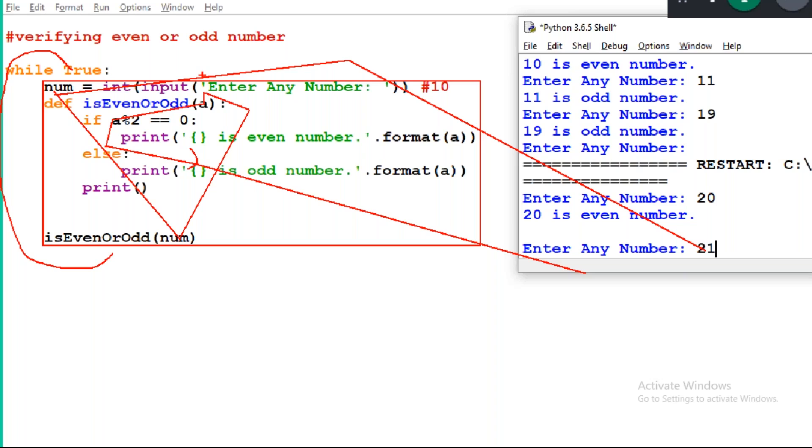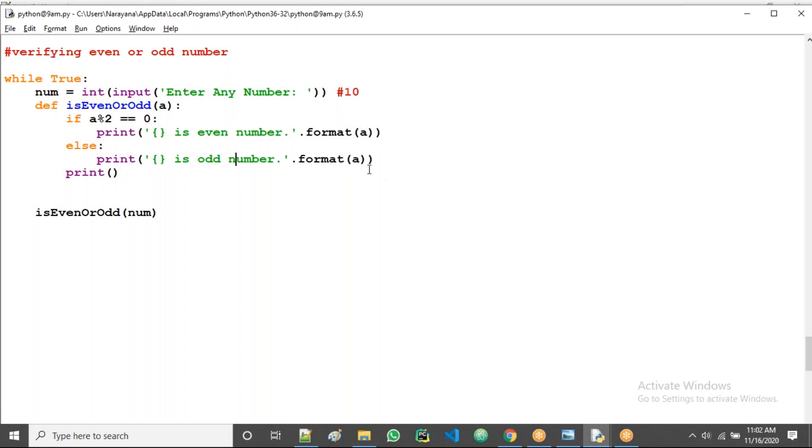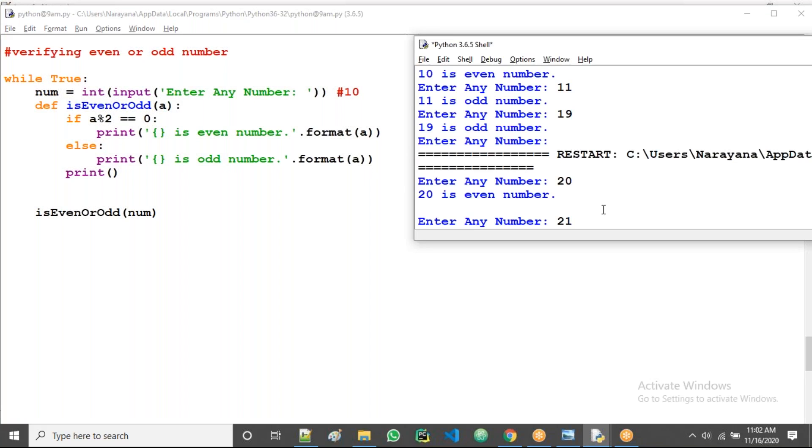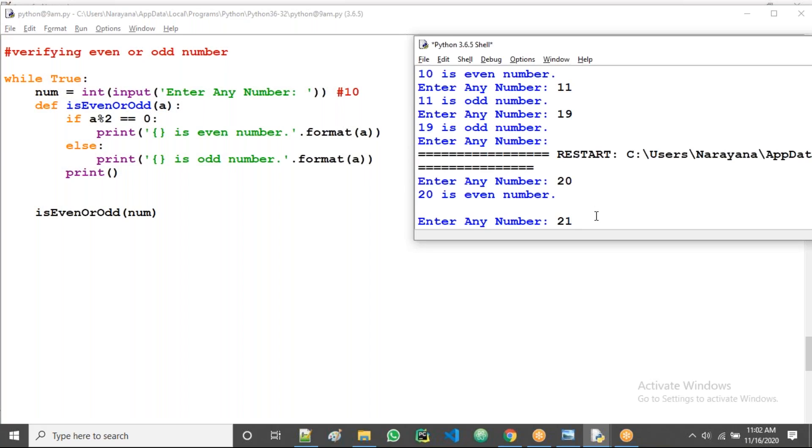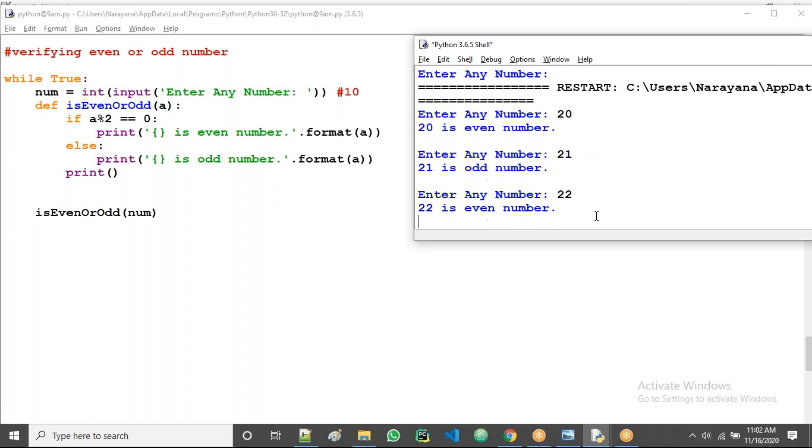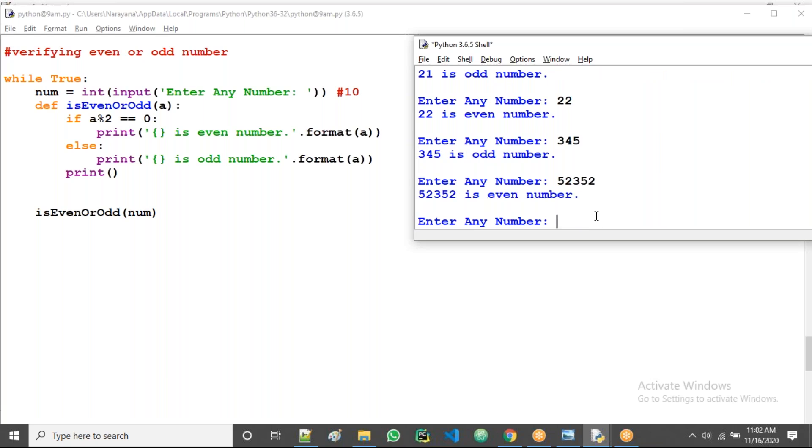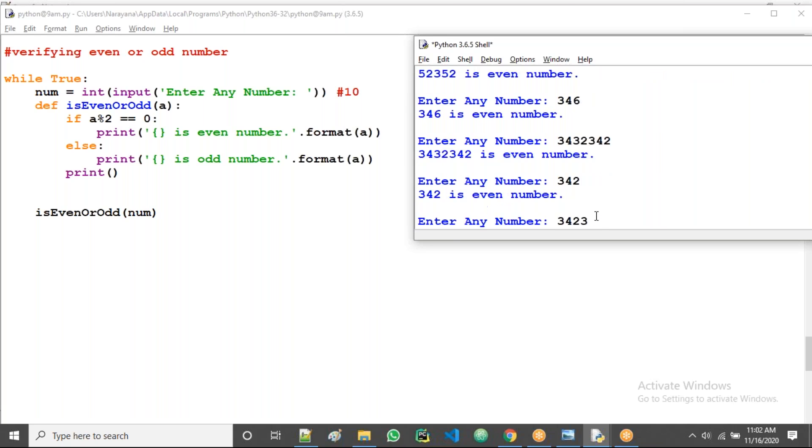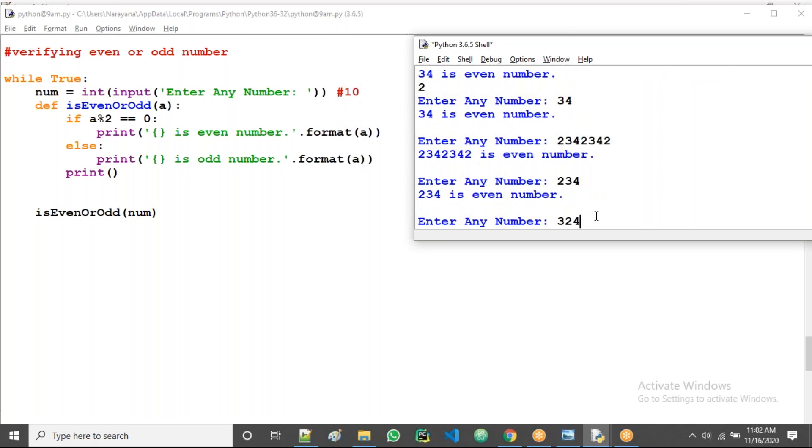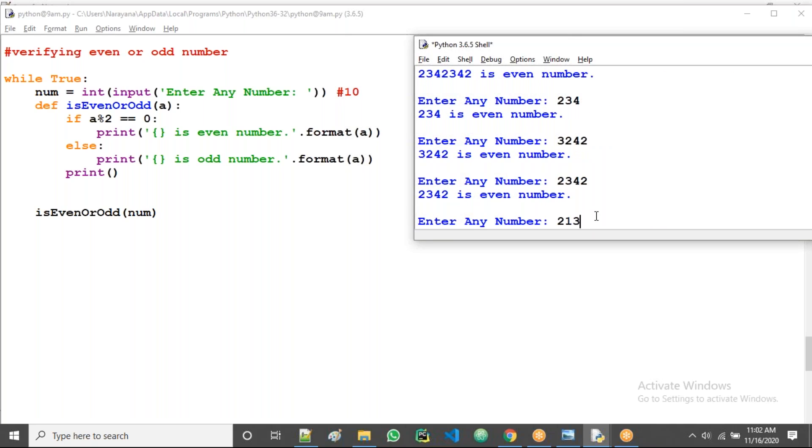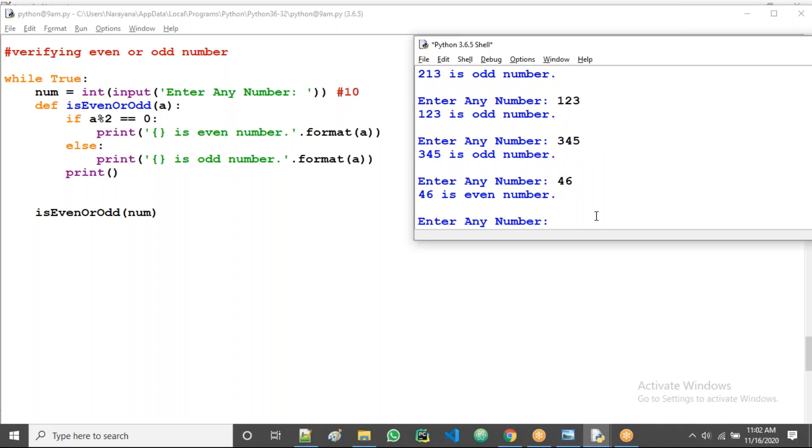There's no possibility of false, always true only I specified directly. That's why it keeps on executing infinite times. No ending here, no ending because there's no possibility of false, always true only. So to verify multiple times we can take like this.